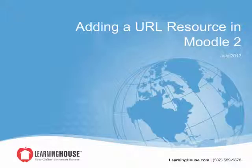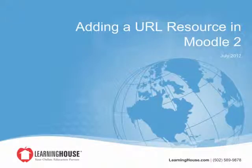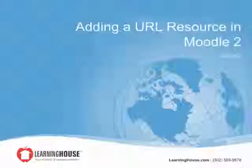This tutorial describes how to add a URL resource to a course as well as how it will appear to students once created.